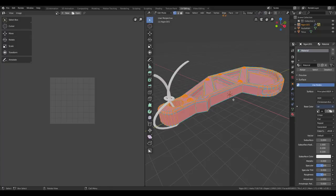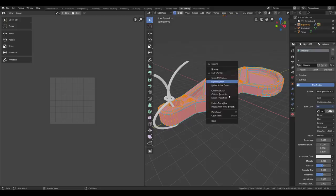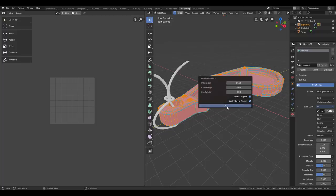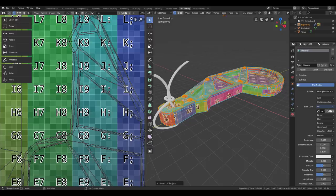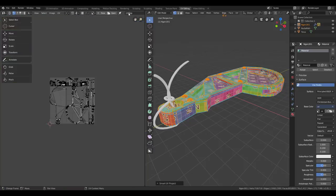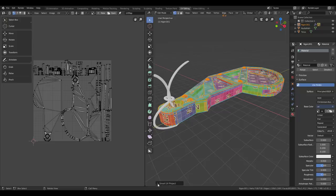I'm going to select everything and then access the UV menu by pressing U. Then I'm going to select Smart UV Project, which is great for mechanical models, and just press OK. I don't want to see the texture, so I'm just going to remove it from the view real quick.